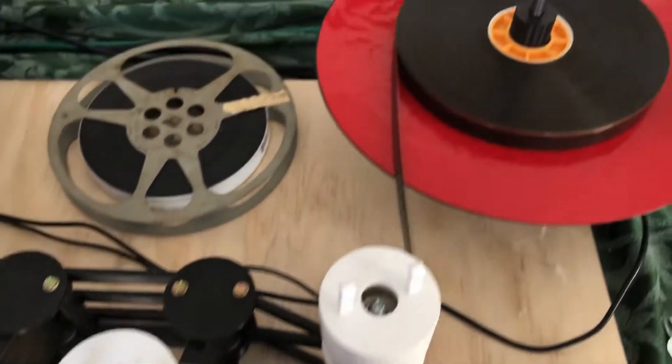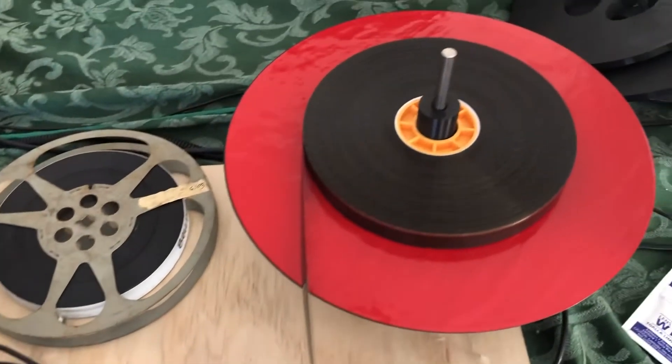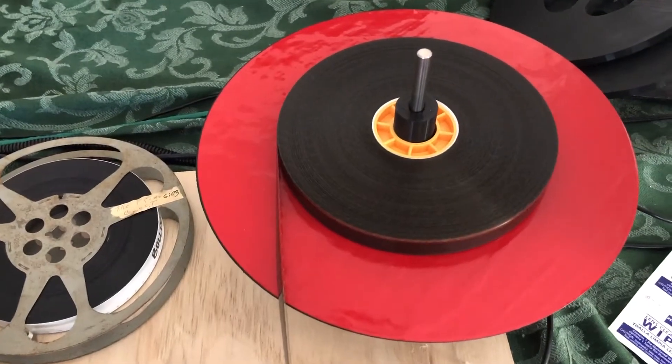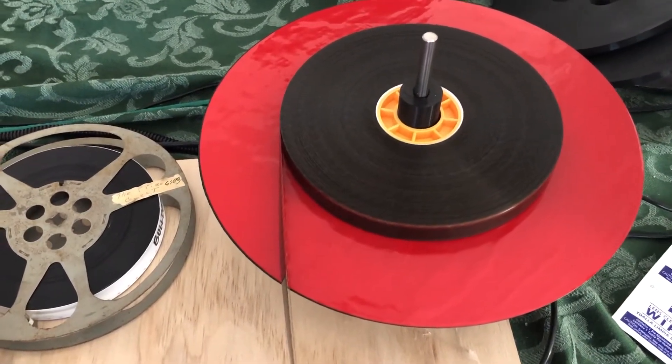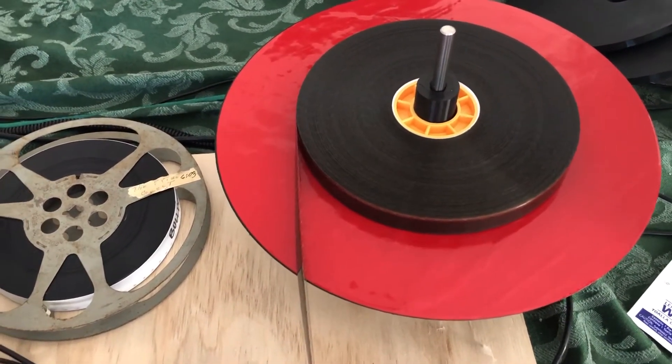And then the take-up reel over here, there's a motor below that as well, which is taking up the film.